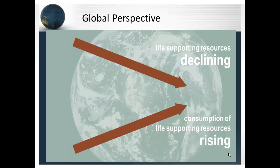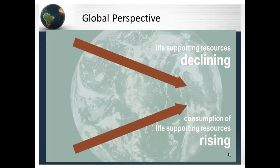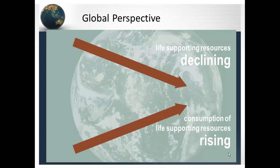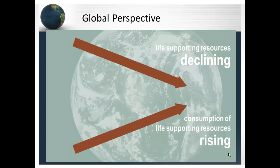At the same time, the consumption of life-supporting resources is rising. We have just reached a world population of 7 billion people and are on track to reach almost 10 billion by 2050. And still, all of this is happening as 25% of the world's population is consuming 70 to 80% of the world's resources.